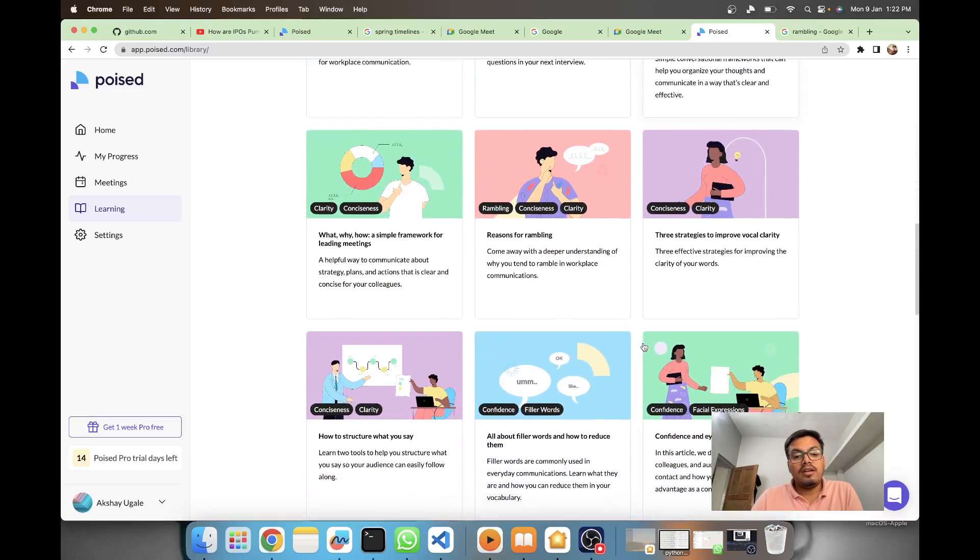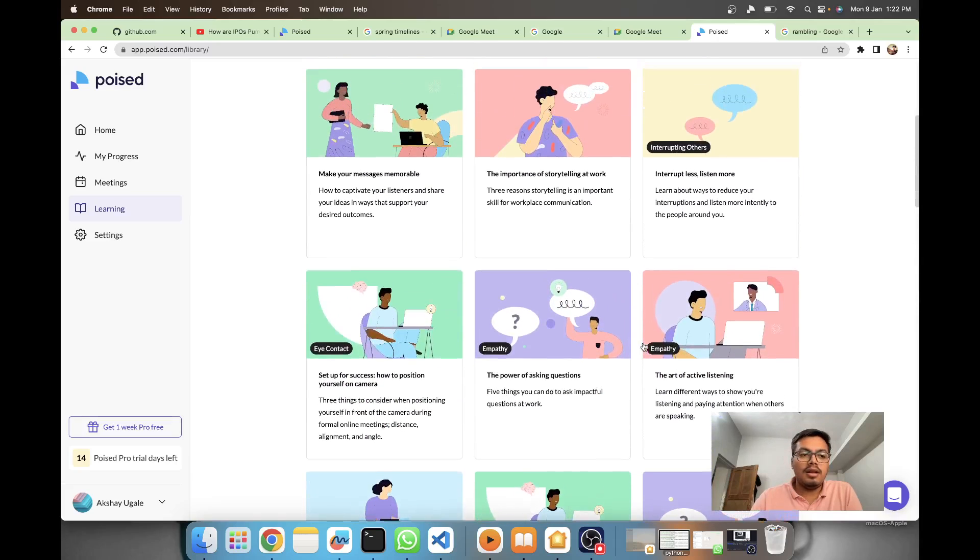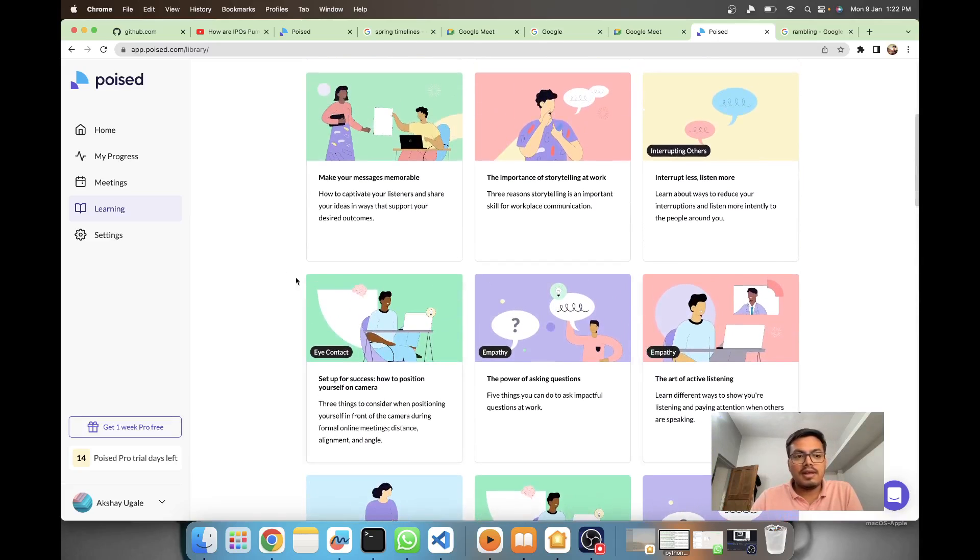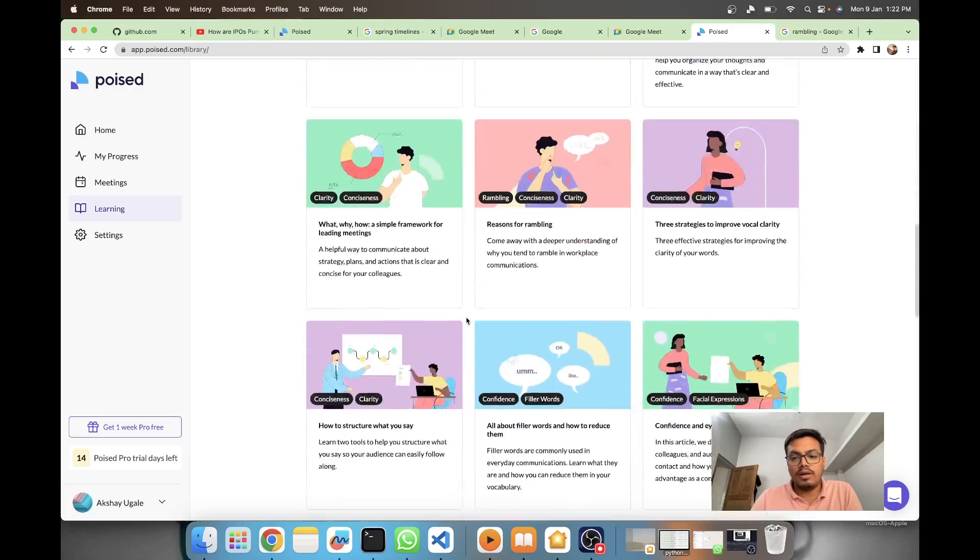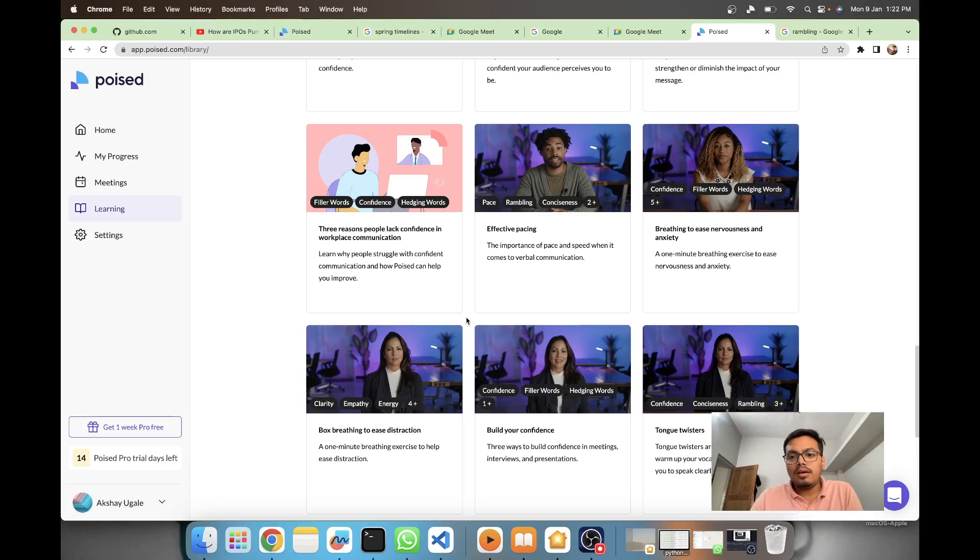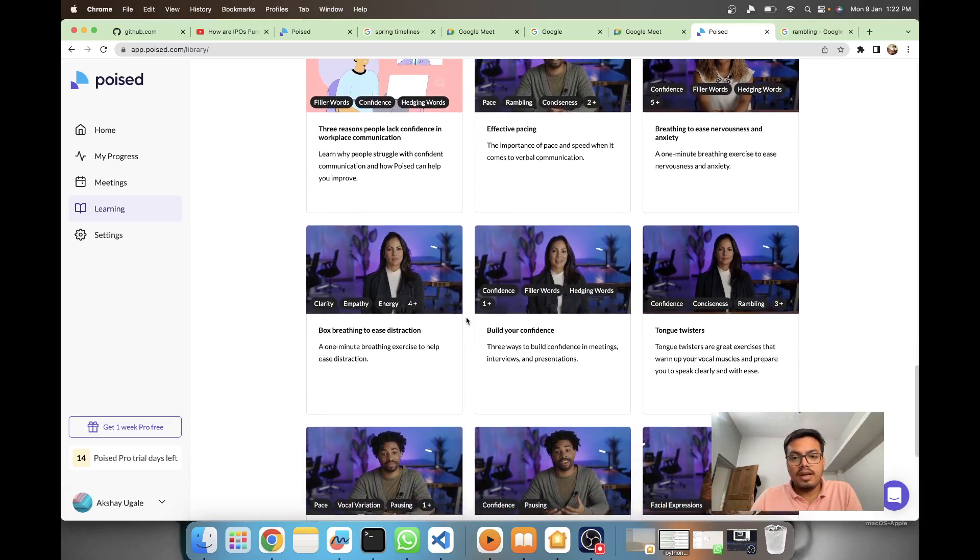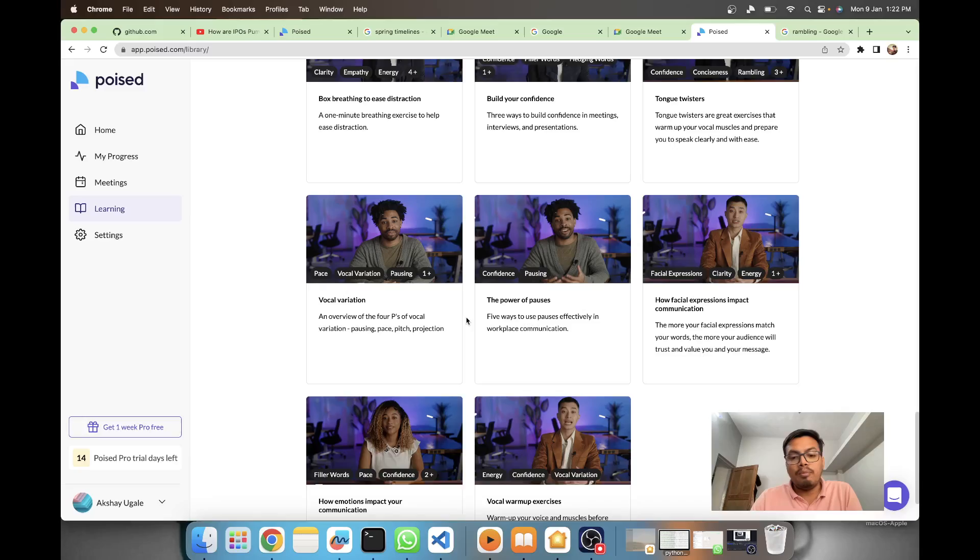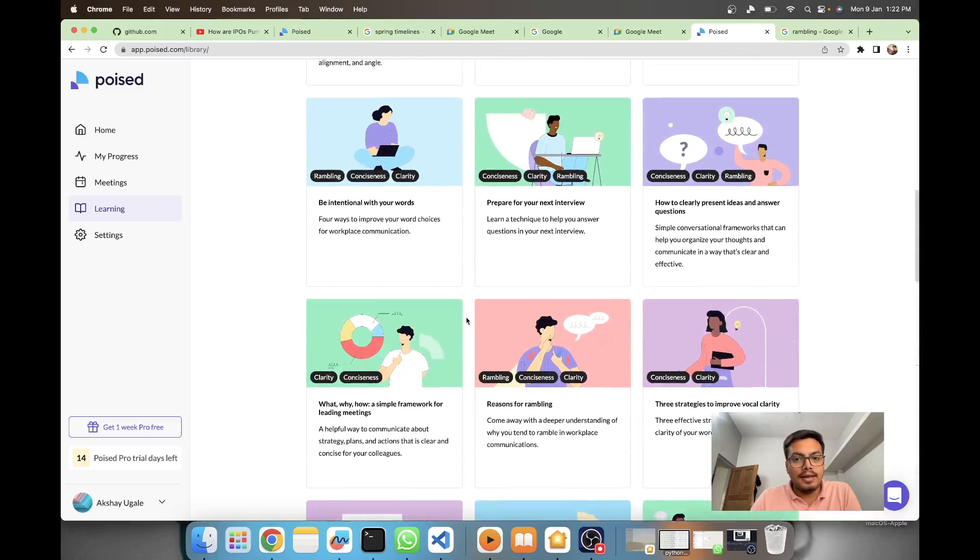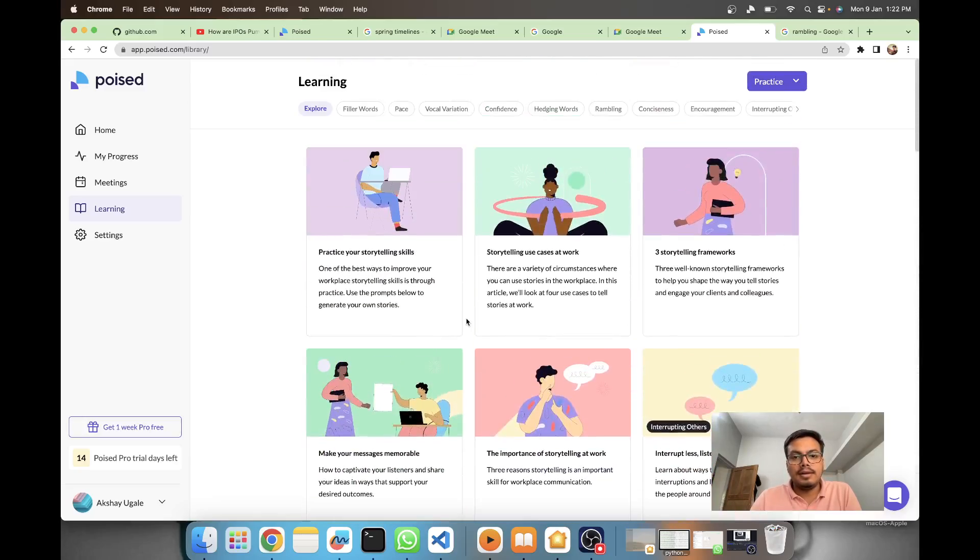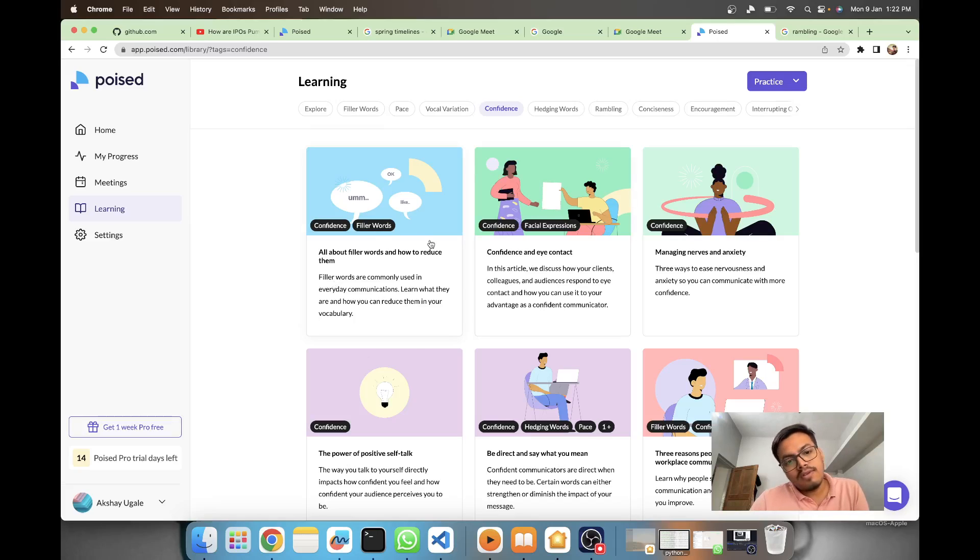If there's any lower rating, you can come to the learning section and improve it by watching these videos. You'll have a much better idea how they are rating it. You can choose your tag - if you want to increase your confidence, filler words and these things. This is really nice.